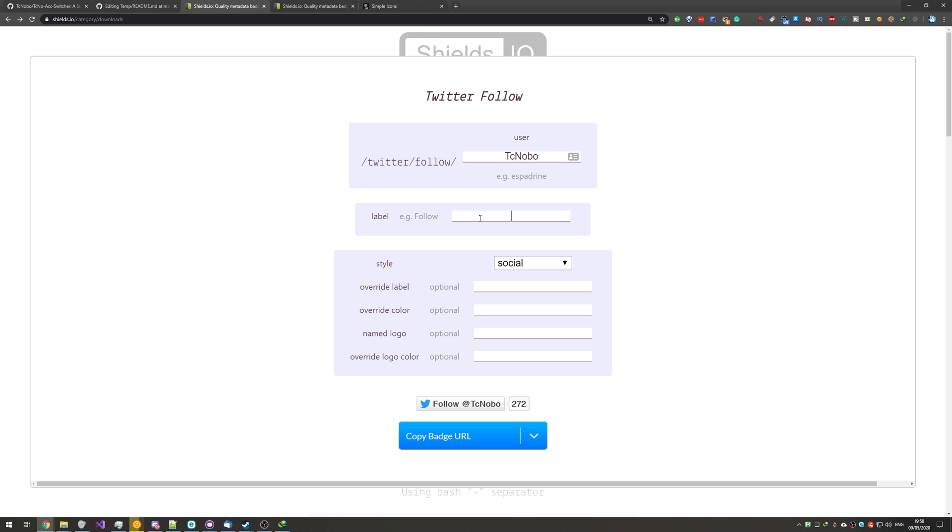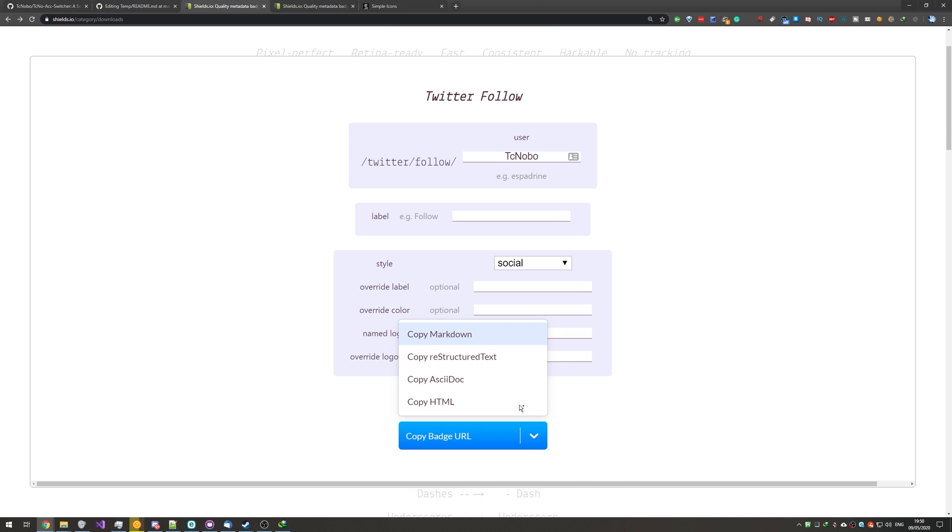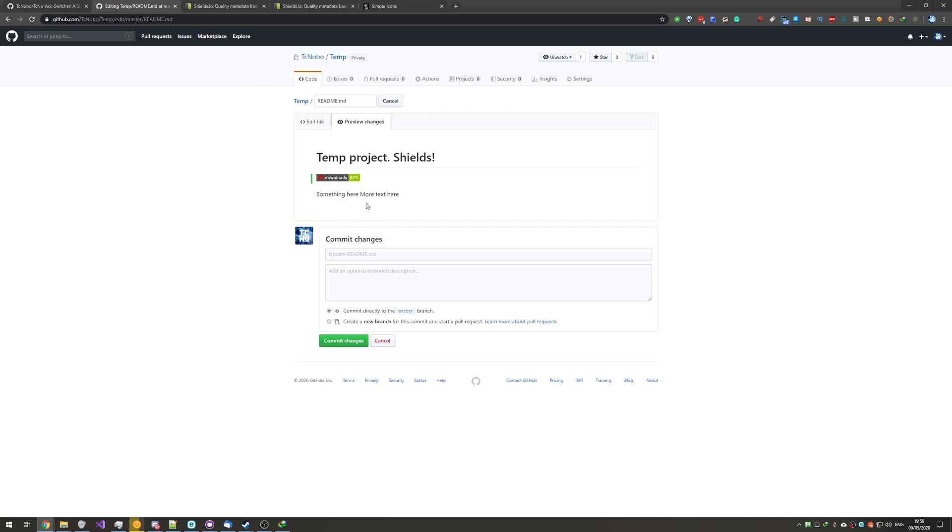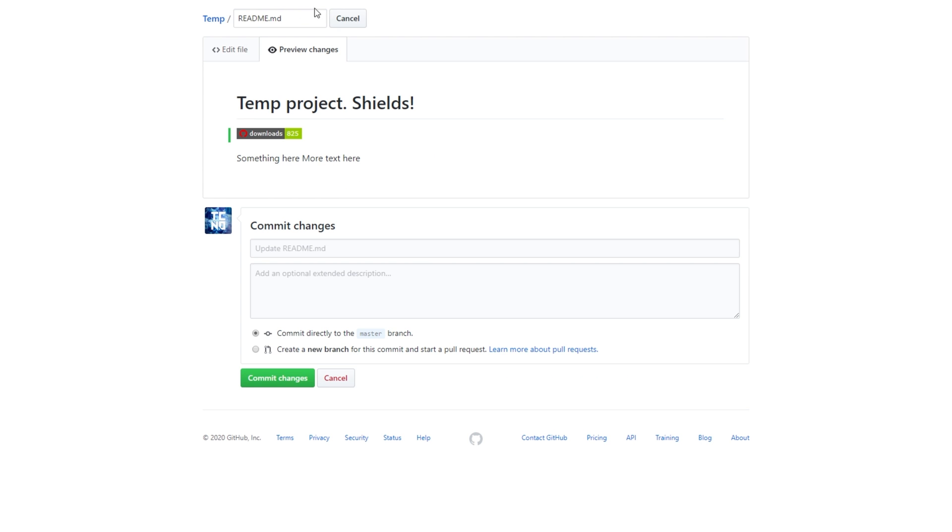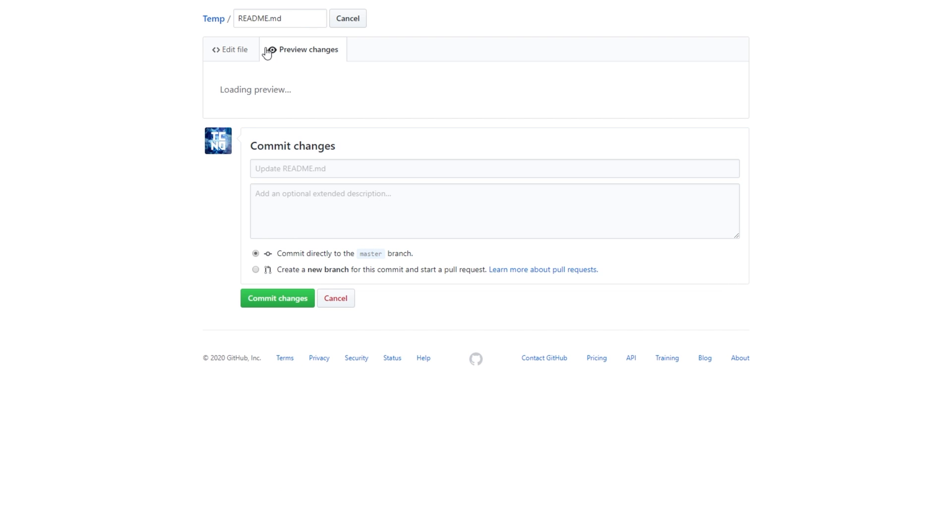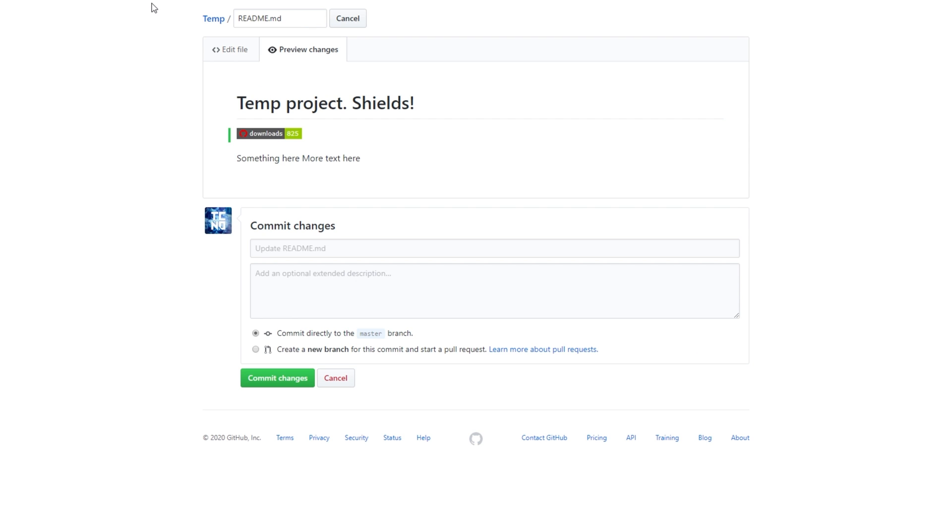Or, of course, you can enter a custom label, and override some colors and some other things. Then, you can click the drop-down, Copy Markdown, and we can paste it right into here, either next to our previous icon or on a new line, etc, etc. And it'll show up as you expect.